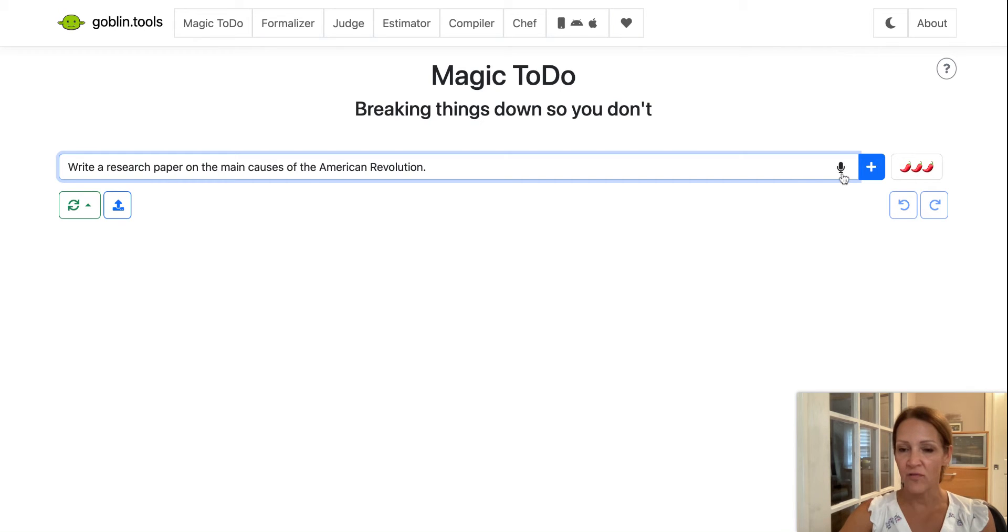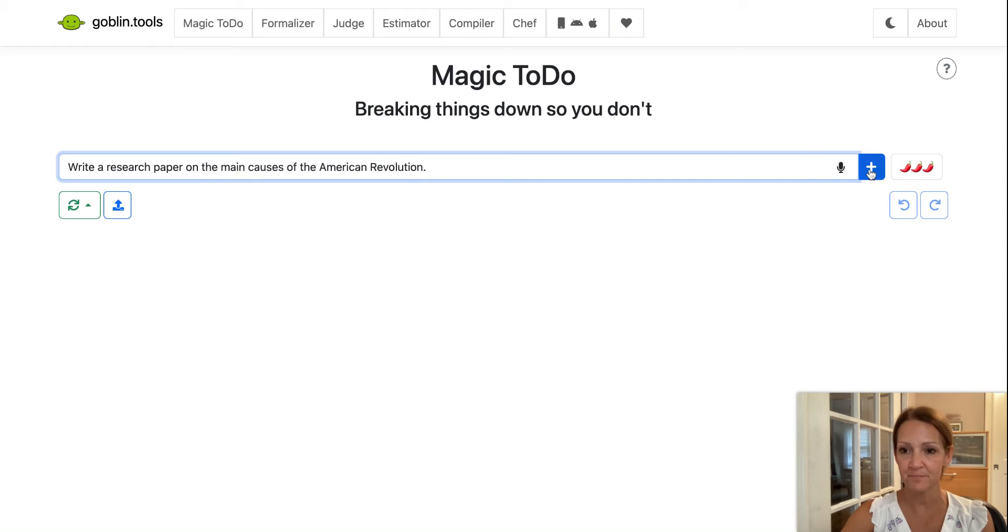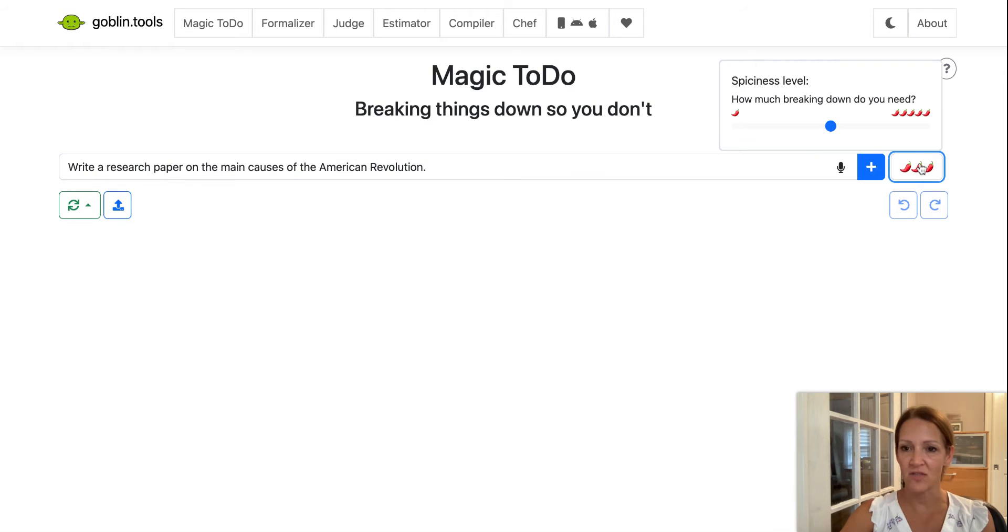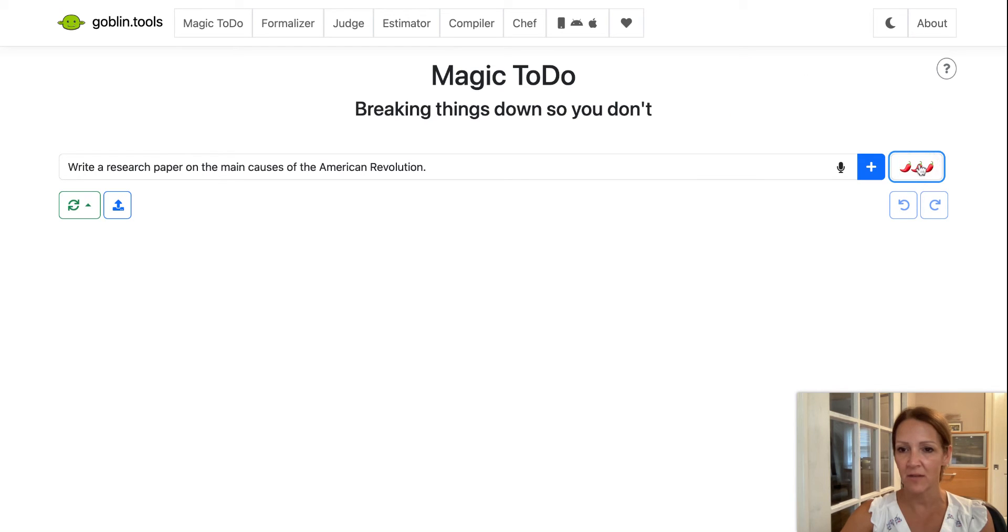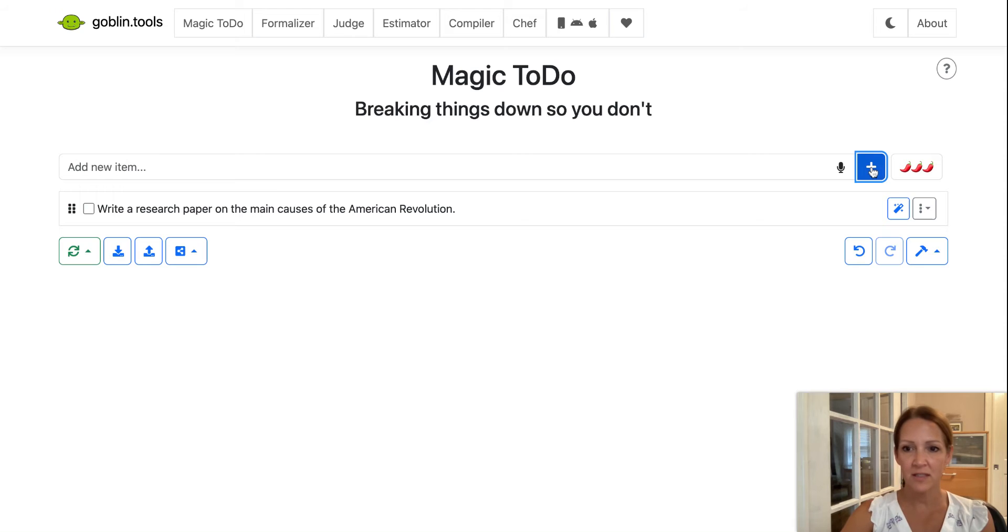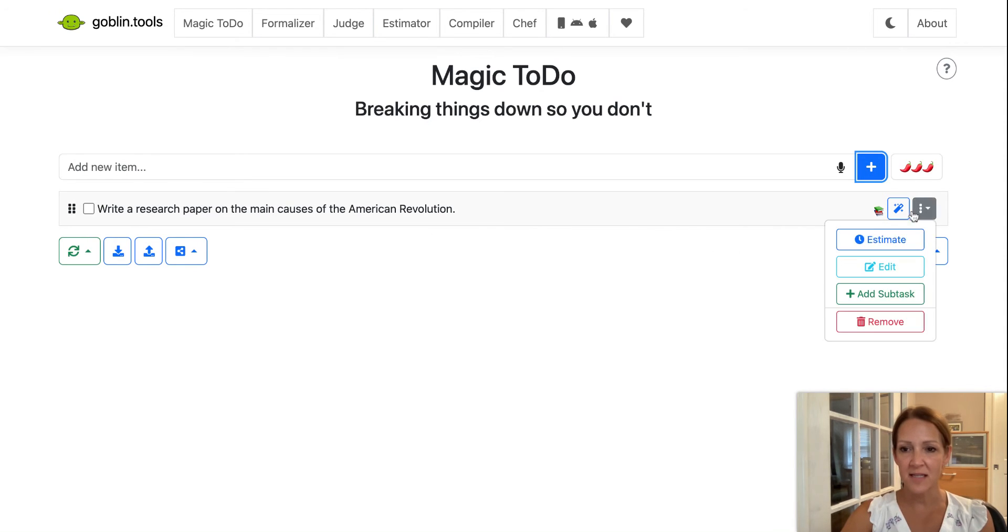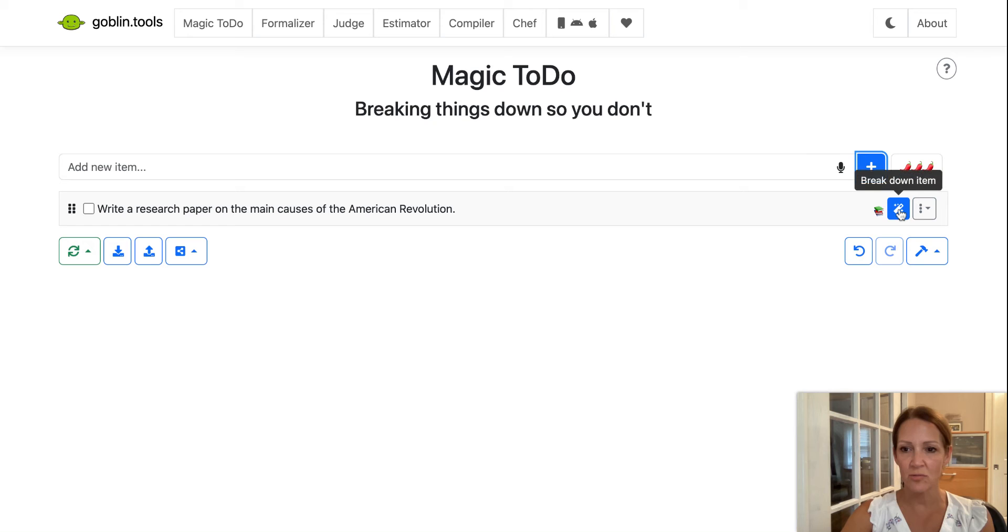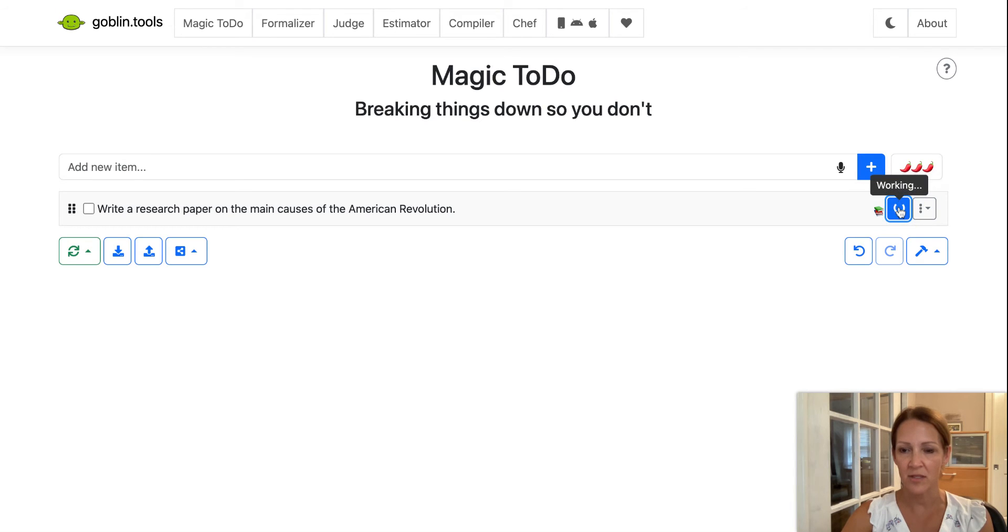First thing I want to point out is that you can have the student or you can record the task into the little box here using the microphone. And then over here where it says how much, if you click on this, how much breaking down do you need? So it would be one would be not much, and then five would be a lot. I'm going to keep it on three for right now, just for the demo. Now I'm going to click the plus sign, so it now puts it down here on the list. So this is a task that I need to do, but I want to break this task down. So I'm going to click on the little button that says breakdown item.